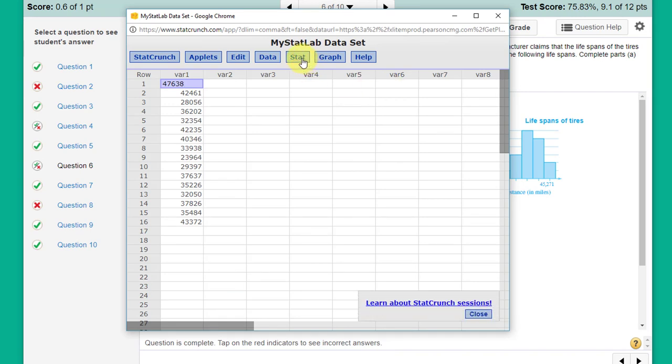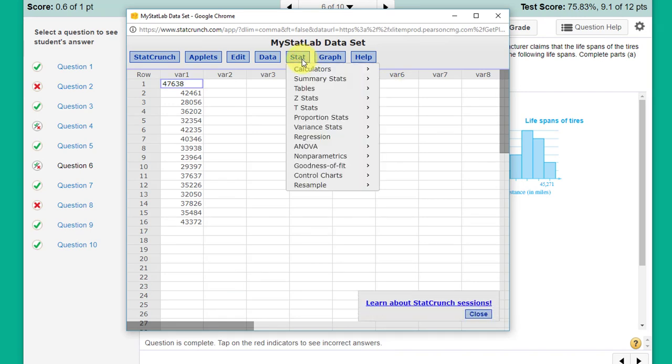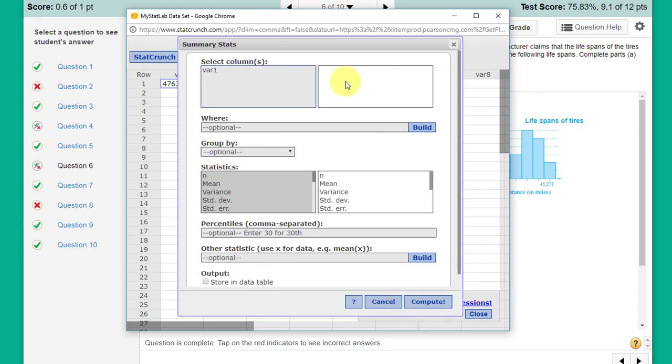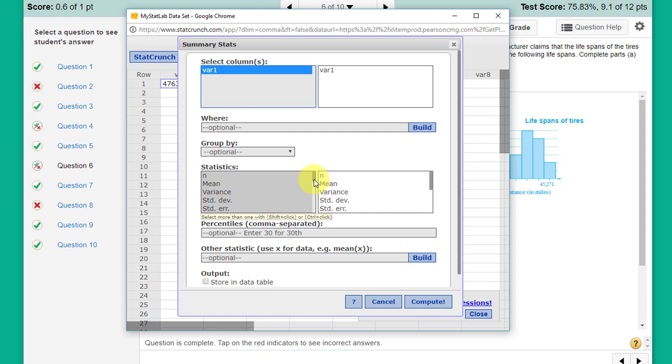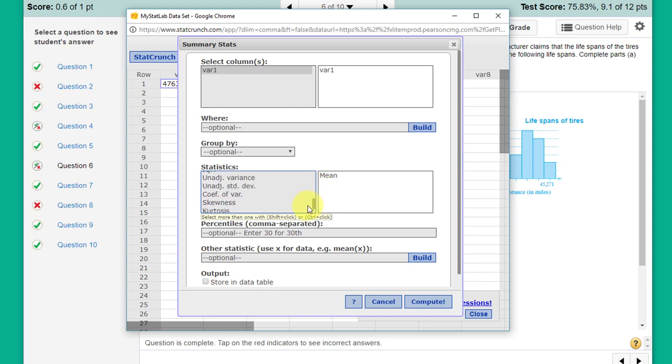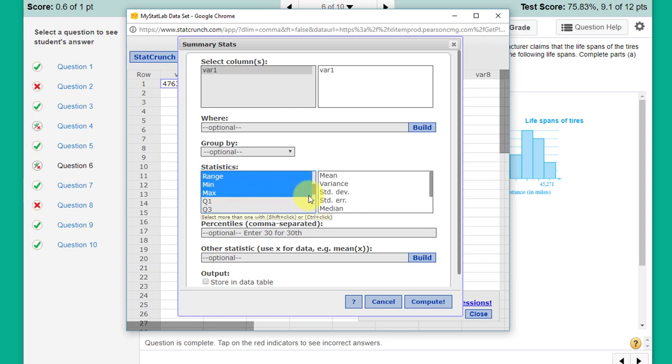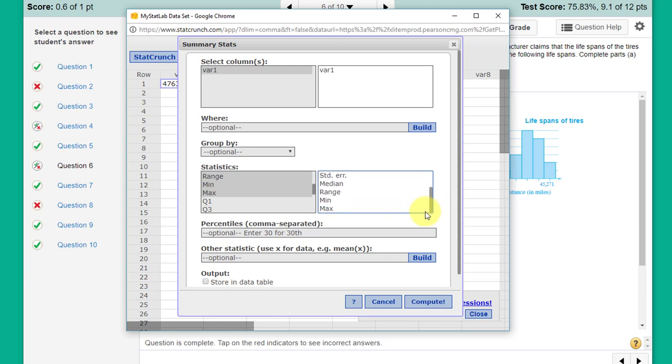Column, because our data is in the column. Select the column, and then I want to get some statistics. We need the mean, and I'm just going to play it safe here and get a bunch of these things: mean, variance, standard deviation, standard error, median, range, min and max. That should be good enough.